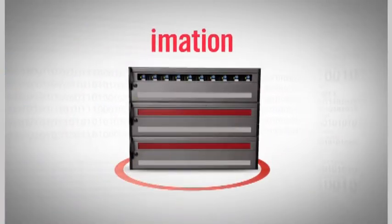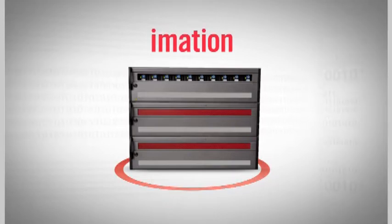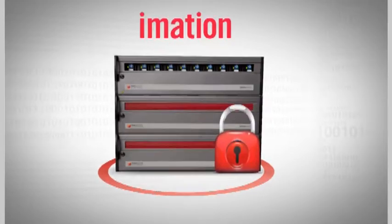With iMation's InfiniVault storage solution, you'll know your data or digital assets are safely stored.